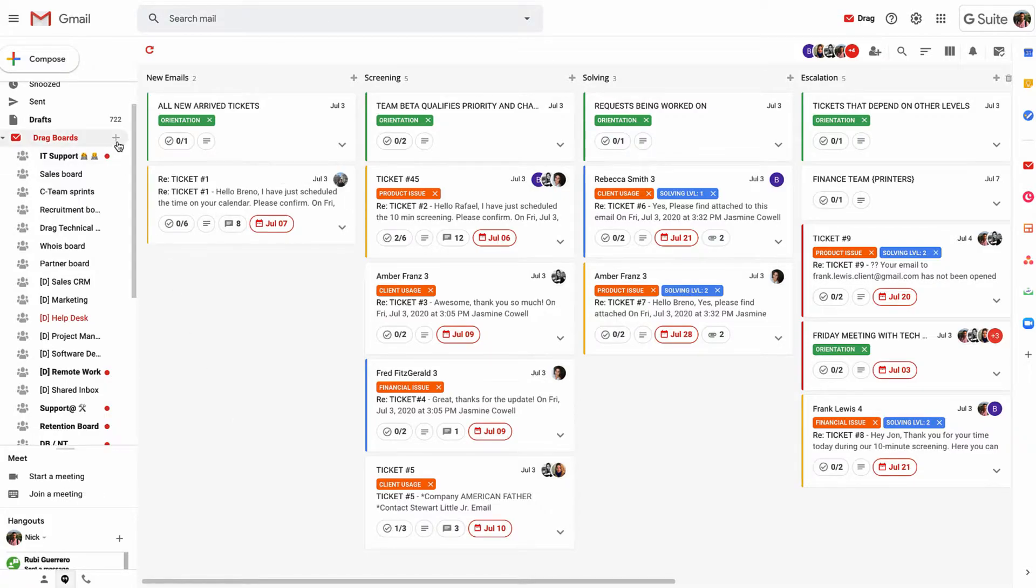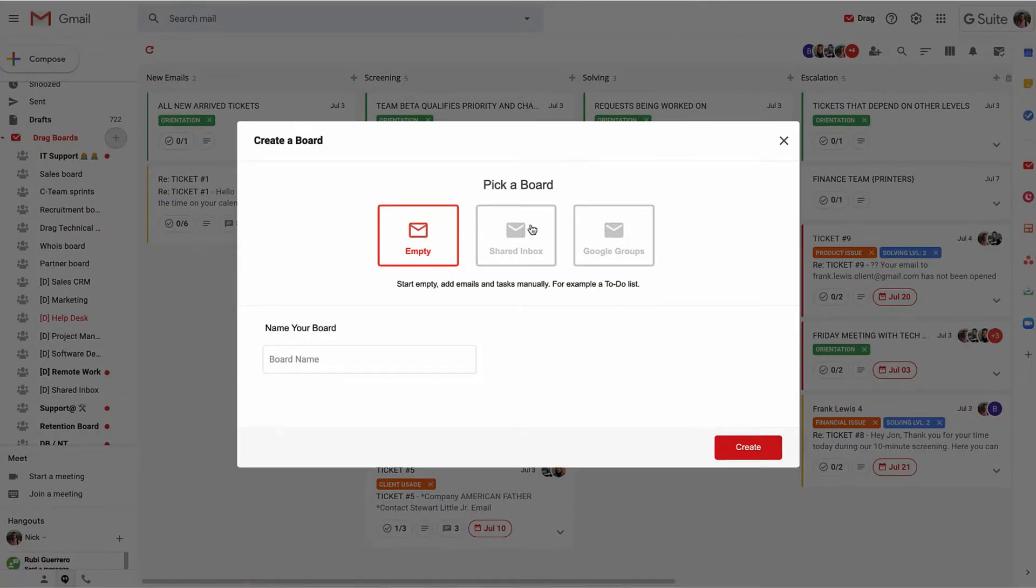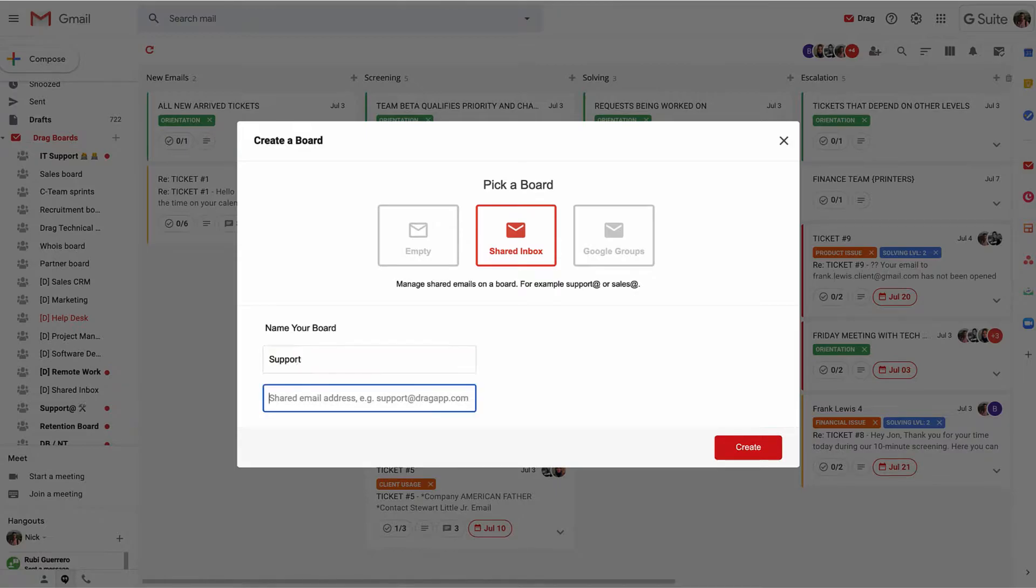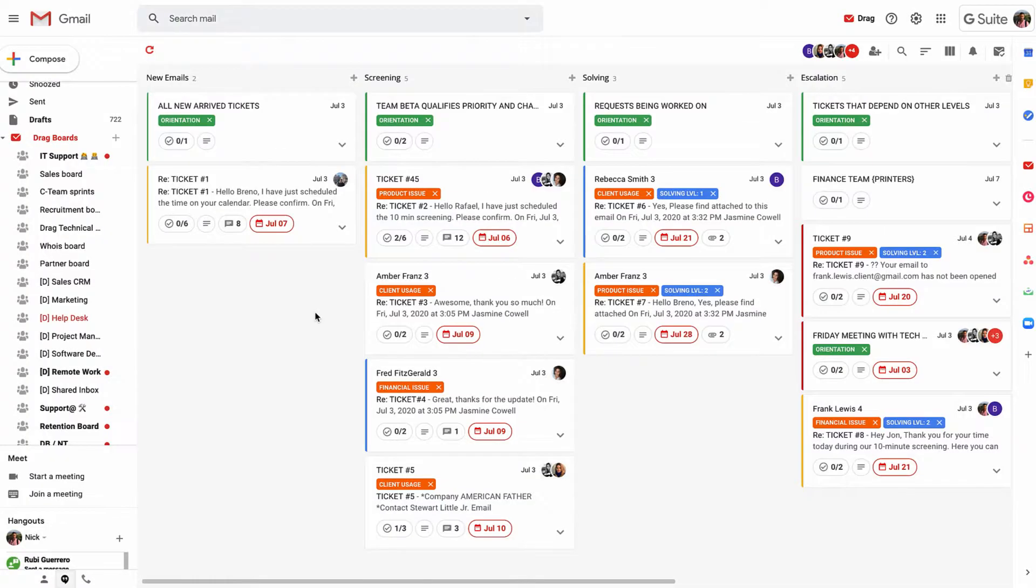It's really easy to set this up. All we need to do is set up a shared inbox, call this one support, and add the email address we're looking to collaborate on. As soon as we press create, that immediately connects with this board. Anyone who emails into support will come into this board in real time.